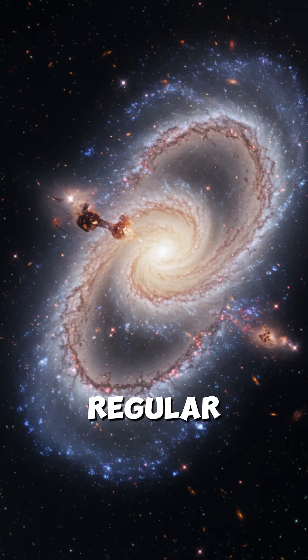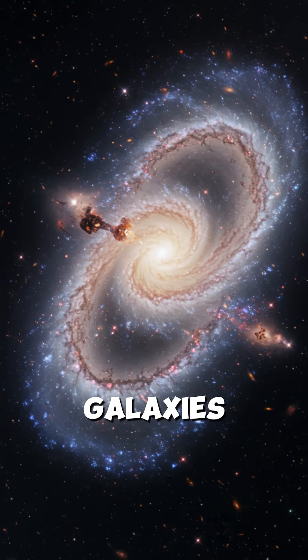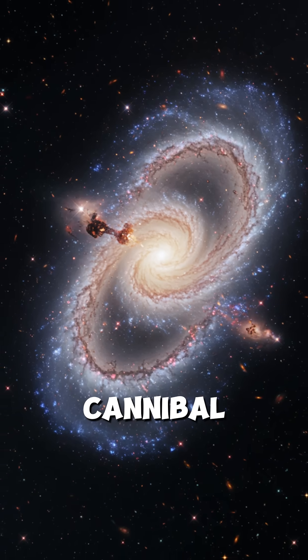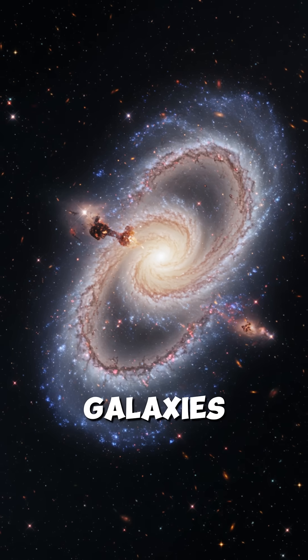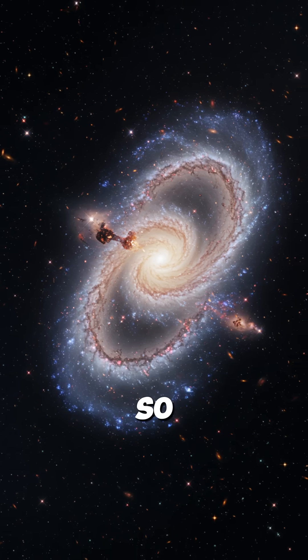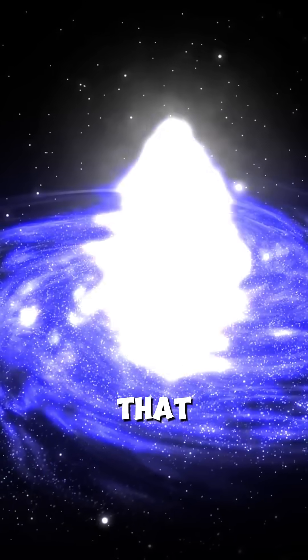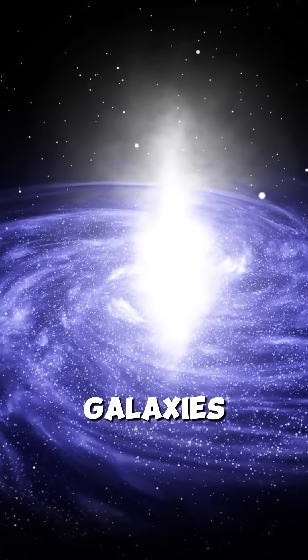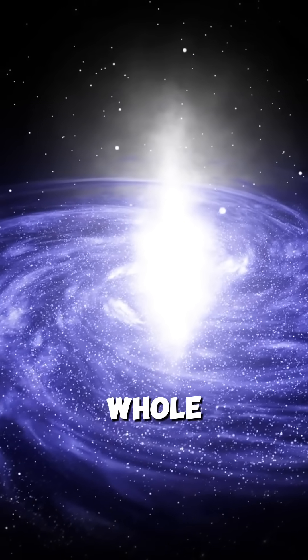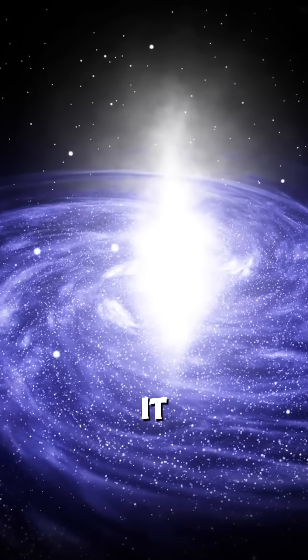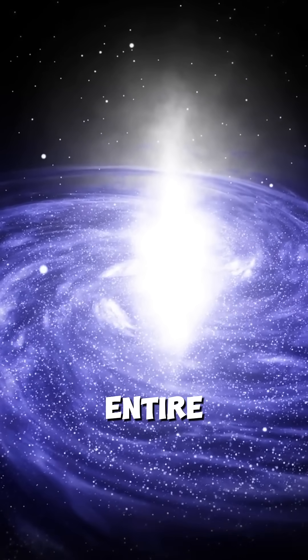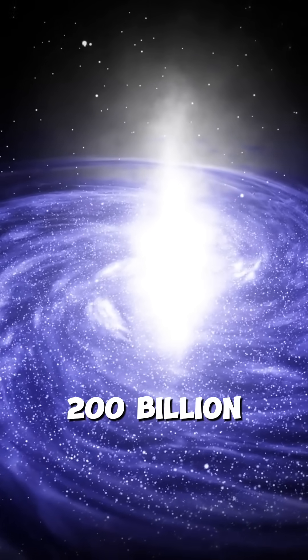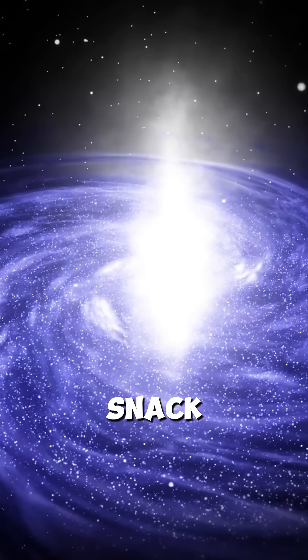These aren't just regular galaxies. They're cosmic monsters called cannibal galaxies. They're so massive, so powerful, that they literally swallow smaller galaxies whole. Imagine something so huge it can eat an entire family of 200 billion stars like it's a snack.